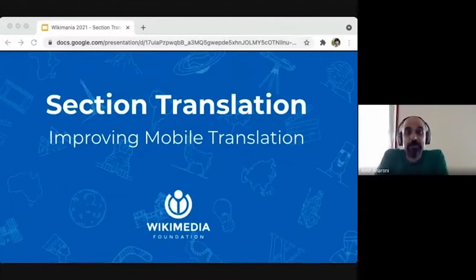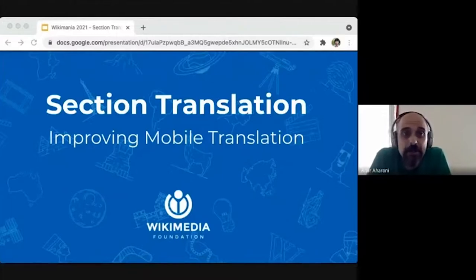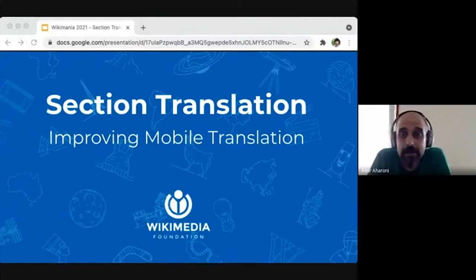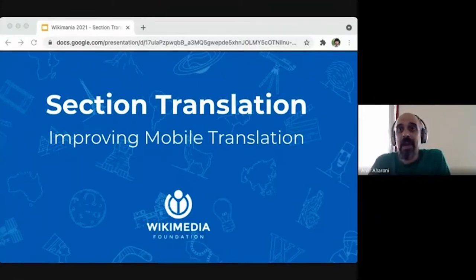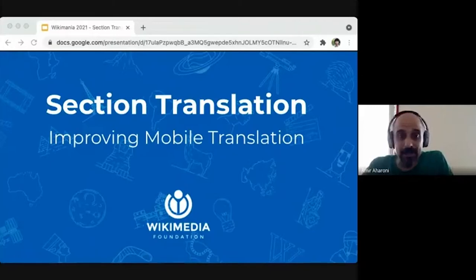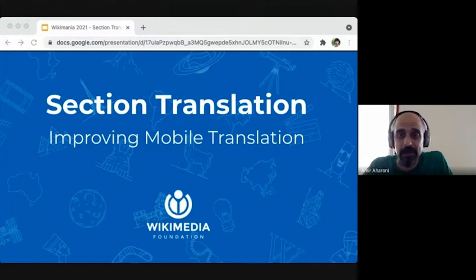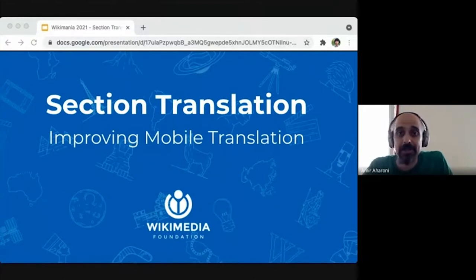Hi, welcome to the presentation about section translation. My name is Amir Aharoni. I'm the senior strategist in the language team at the Wikimedia Foundation. This presentation will also be shared with Paul Jiner, who is the designer and the product manager, and by Nick Goudas, who is one of our software developers.